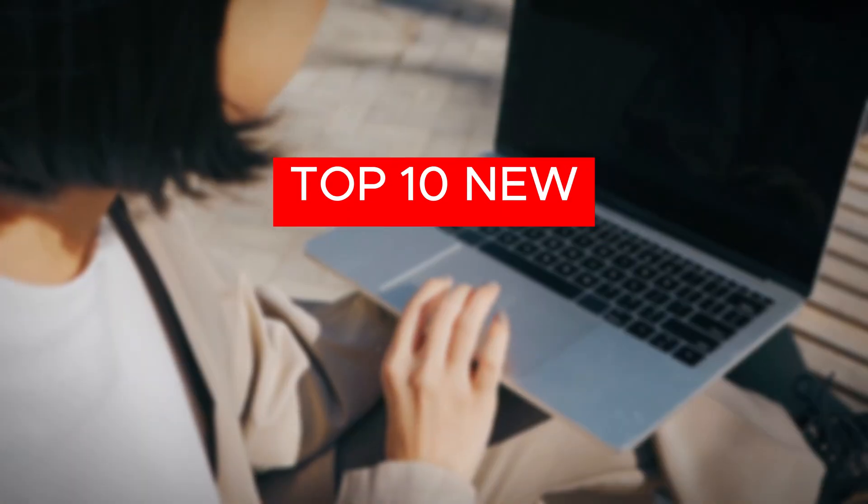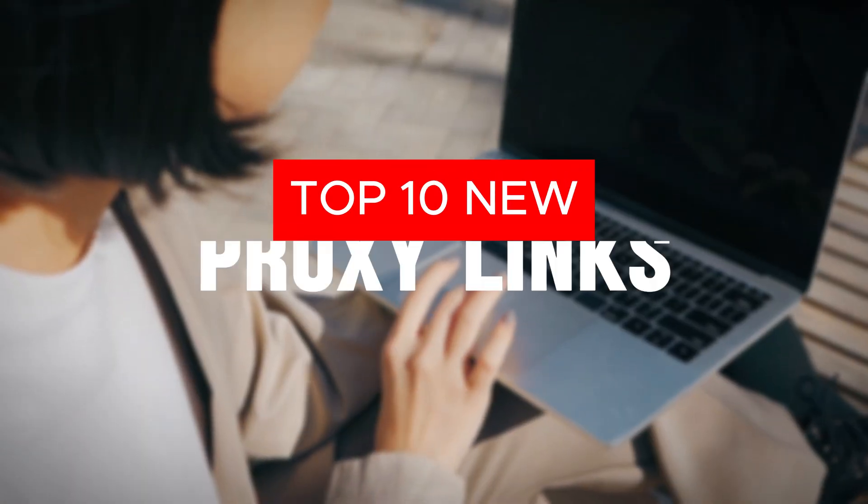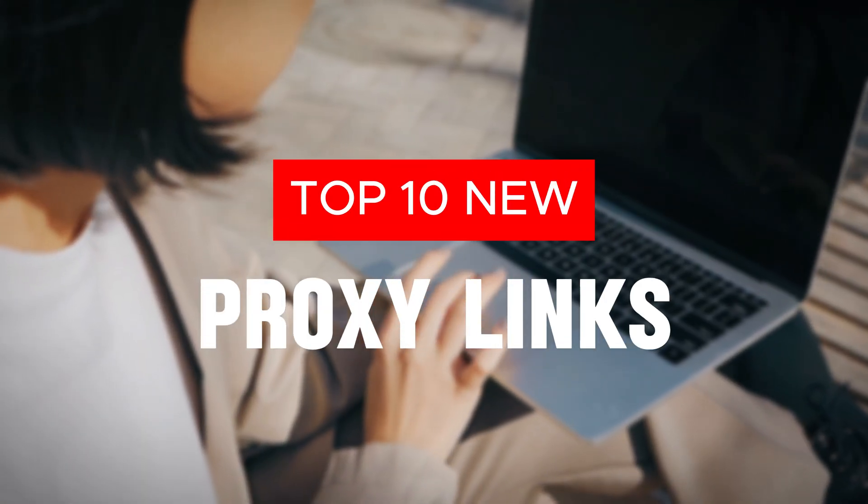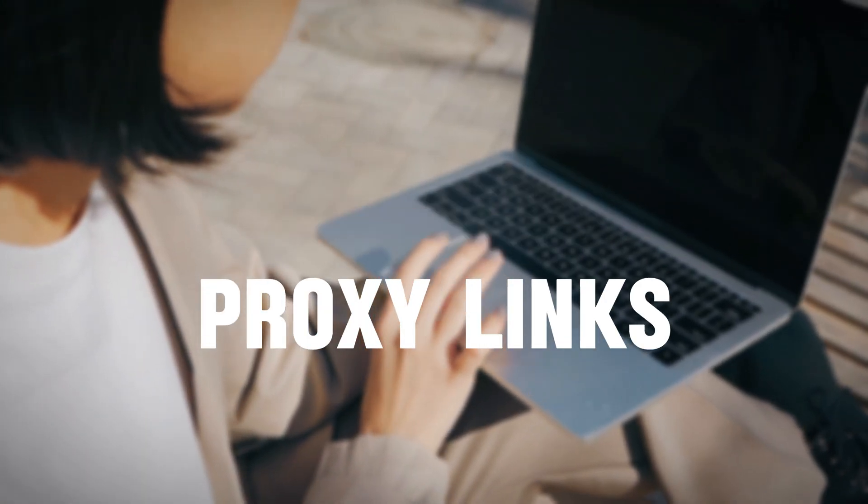Here are the top 10 new links that you can use to unblock almost every website in the school Chromebook. So guys, here you need to check it out.